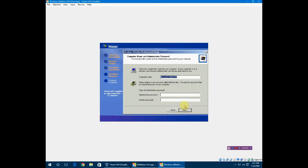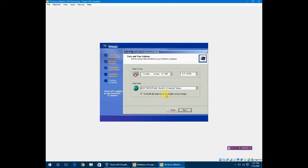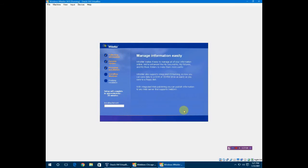It's going to ask for a computer name. I'm just going to call mine msgill. No need for an administrator password. You can put one if you want but I don't think I need one. I'm not going to adjust for daylight savings. It says the correct year on there for this.